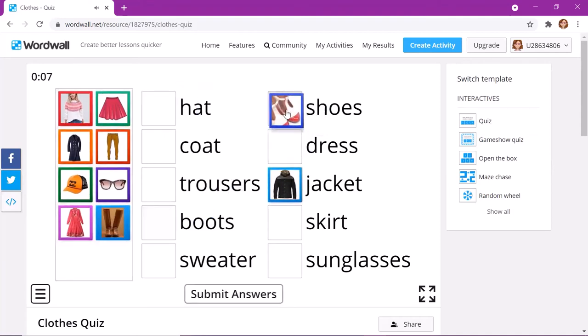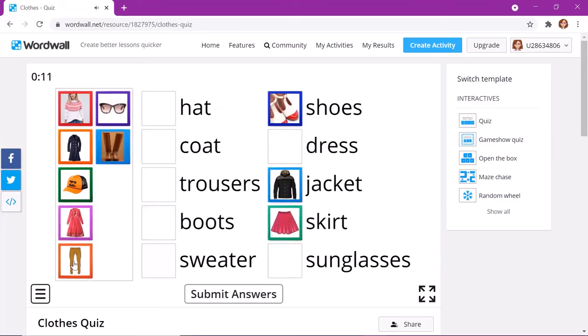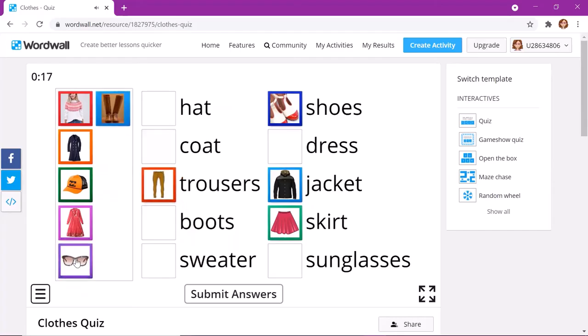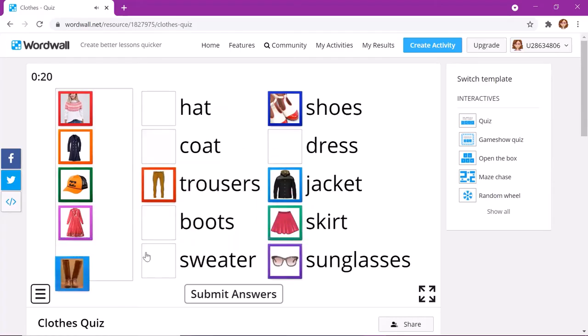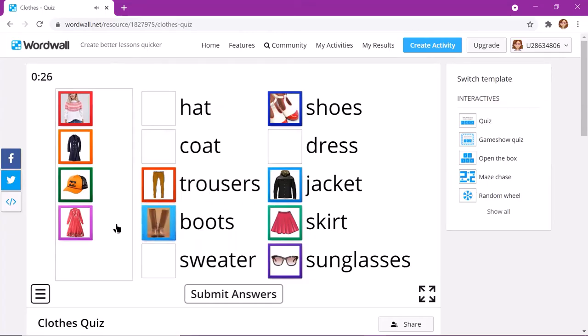Shoes? Where are the shoes? Skirt? Trousers? Trousers? Glasses? Sunglasses. Shoes? No. Boots. Boots.